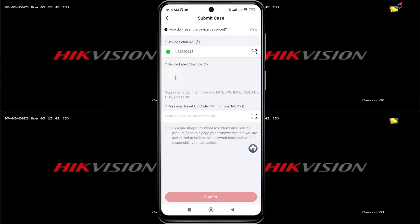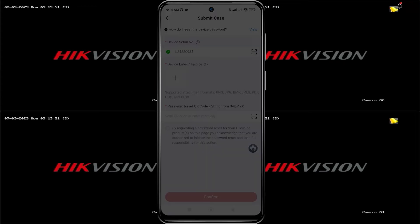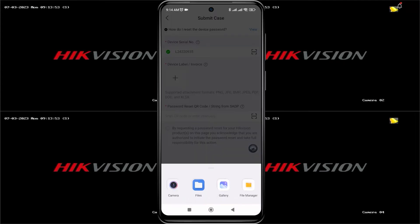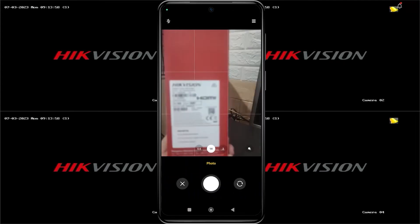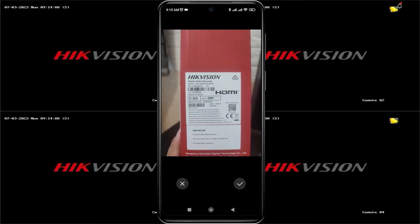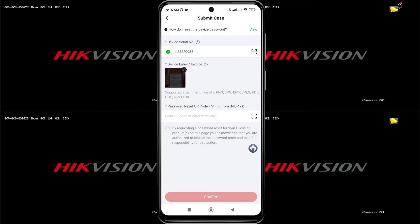Next, you also need to add the device label. Click on the plus sign, then select Camera, take a picture, and click on the checkmark. Wait until the image is uploaded.